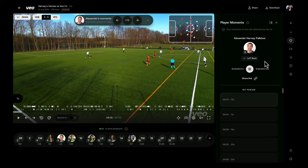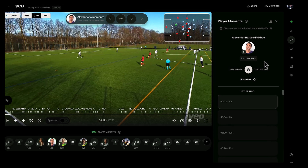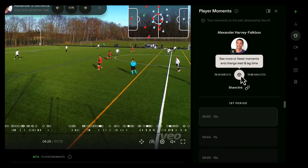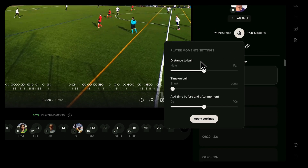Furthermore, if I want a bit more control over what is generated in the playlist, I can click the settings wheel here and toy around with things like how much distance to the ball I'd like to see, time on the ball for number eight, and also how much time before and after we represent for each player moment. Then I can apply those settings.